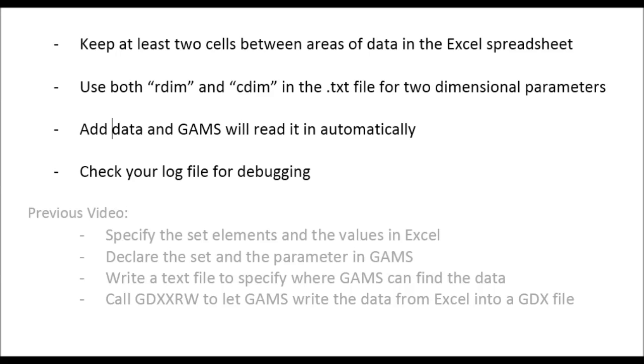If you have a two-dimensional parameter, just make sure you will use row dimension and column dimension in the text file. And as I've shown in this video, whenever you add data, GAMS will read it in automatically, which can be very convenient.